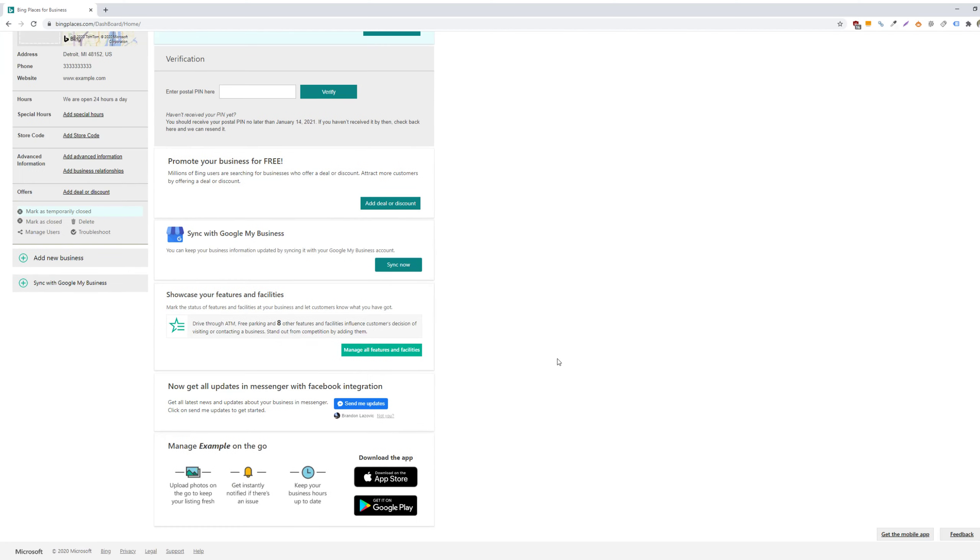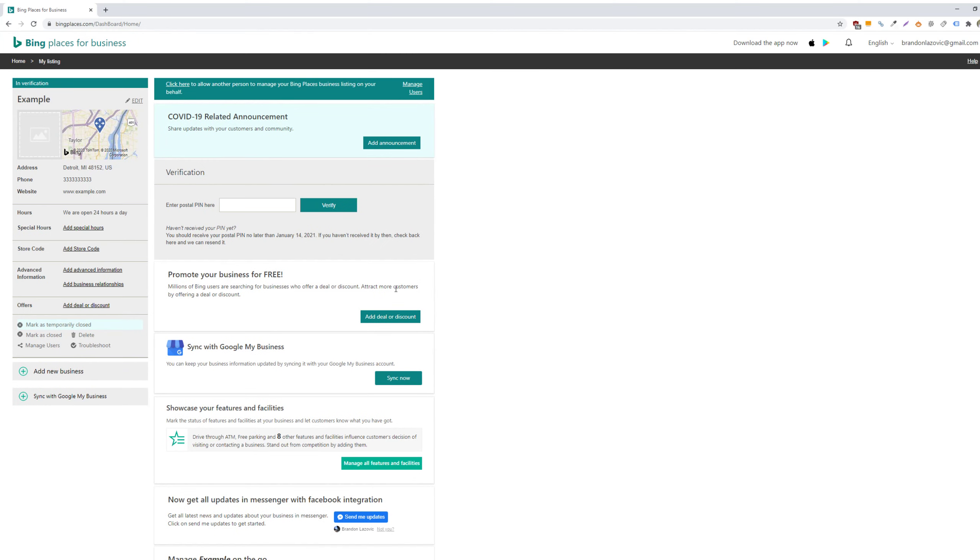It's extremely simple to do so. You'll go to the top of your Bing Places listing and then just select manage users up at the top.